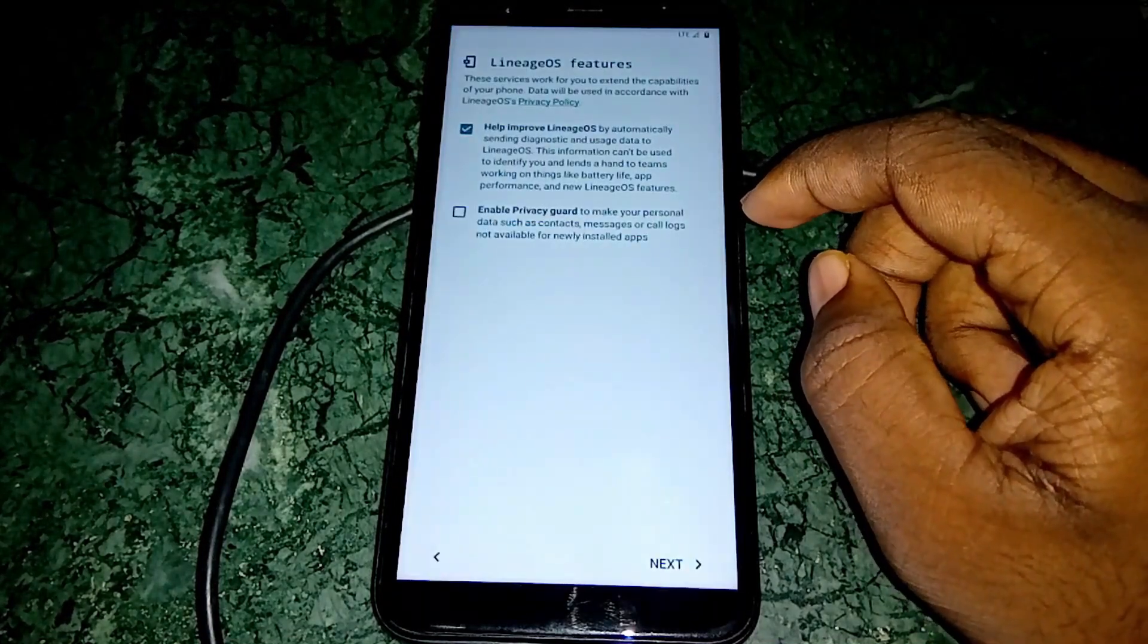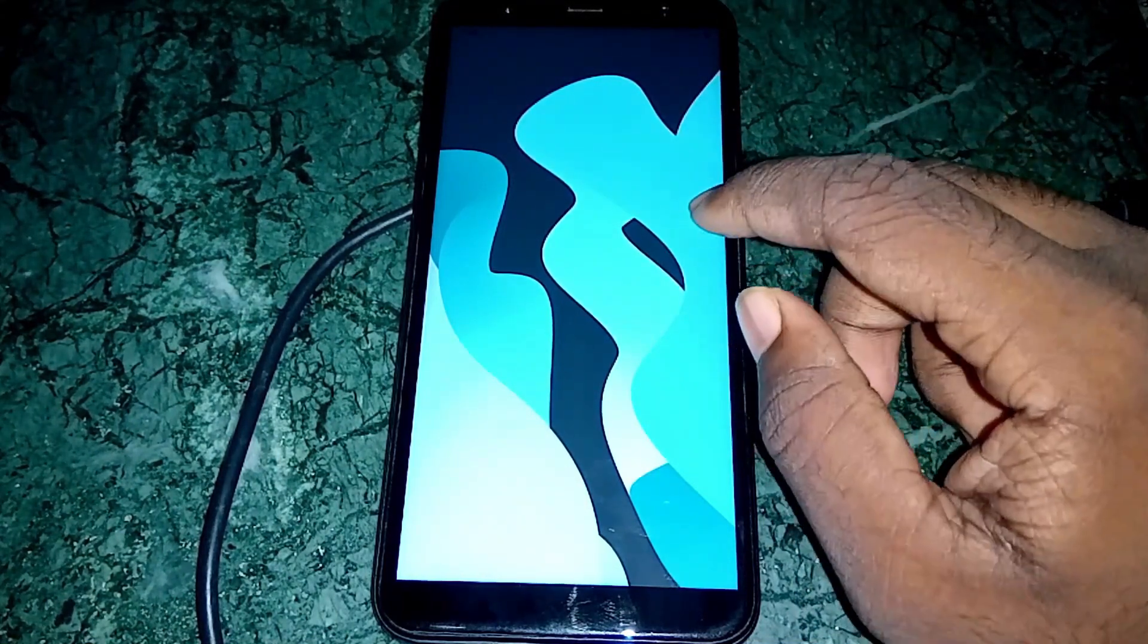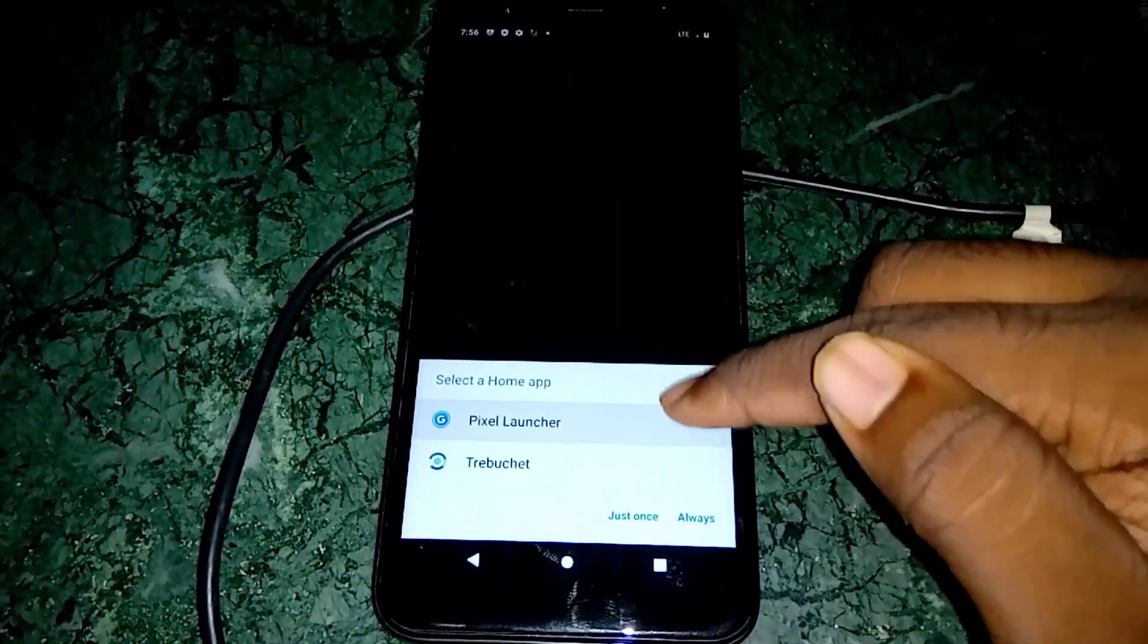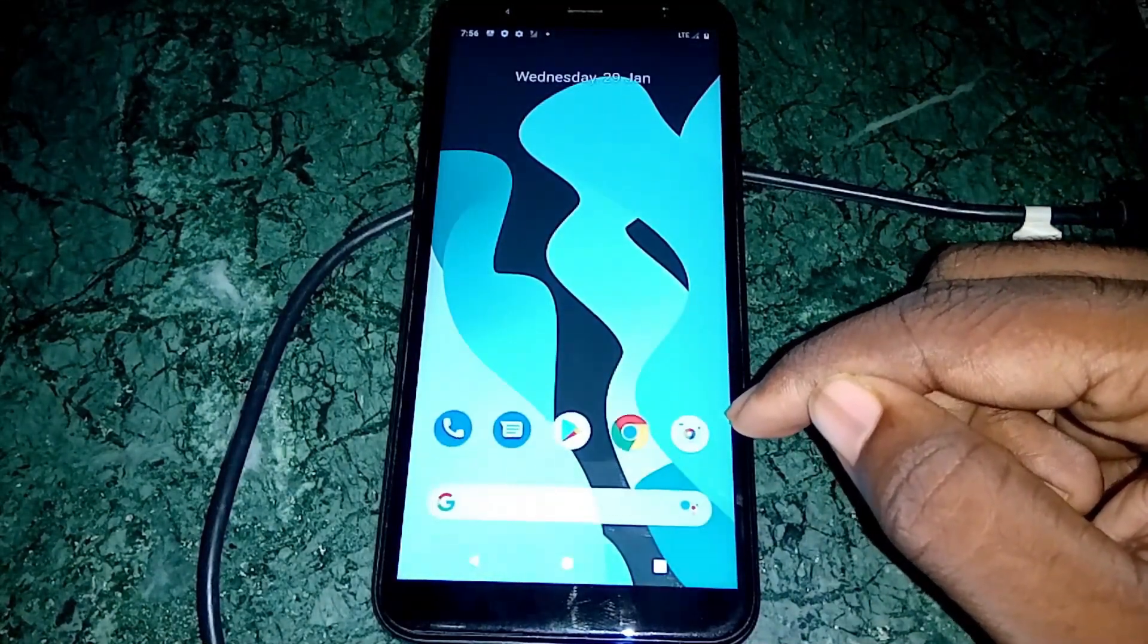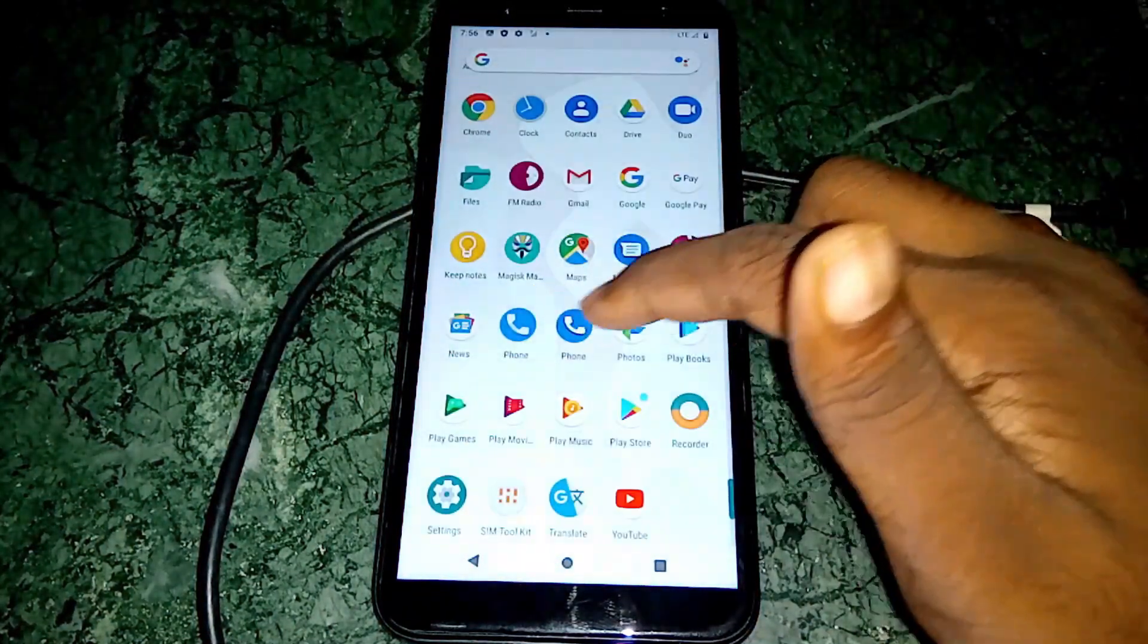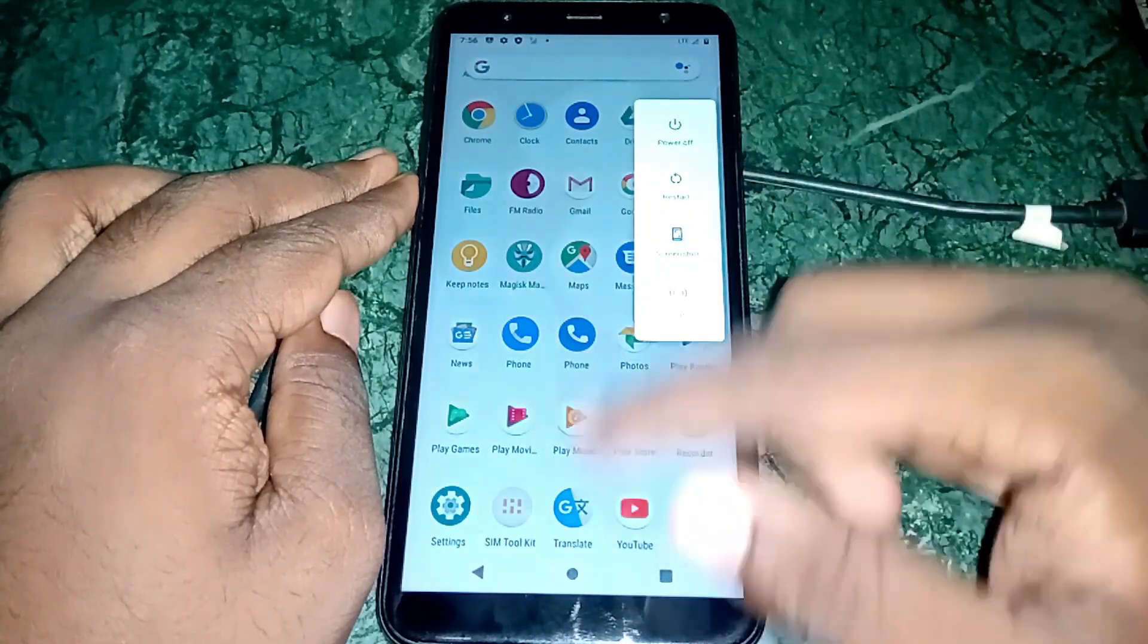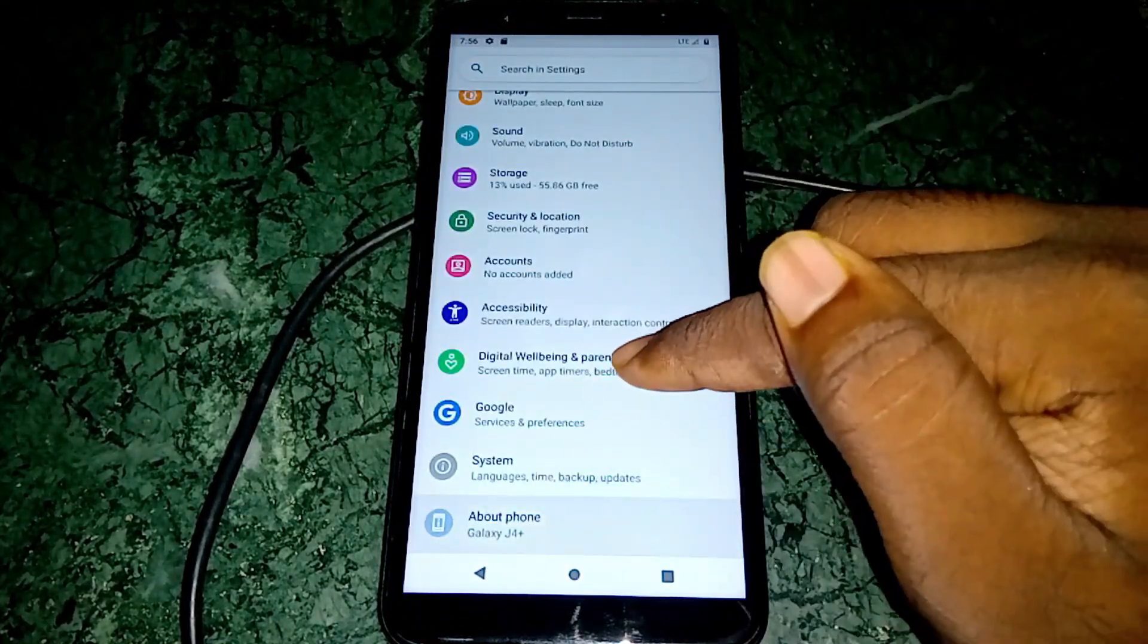Here we are. This is the device. I'll show you a quick run-up of what I'm doing. Pixel launcher or you can choose Trebuchet if you want, but I'll go with the Pixel Launcher. You see two dialers, don't you? That might create some confusion. I'll show you what you should do to remove one of those dialers.